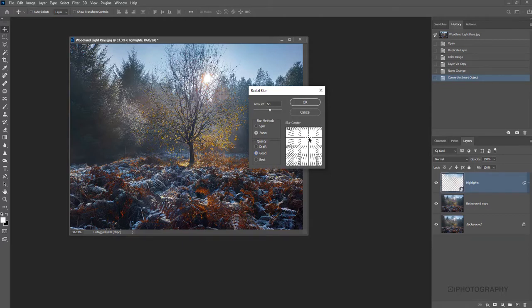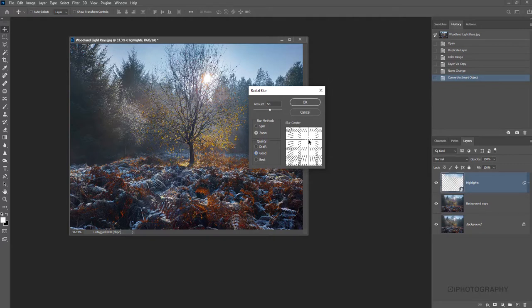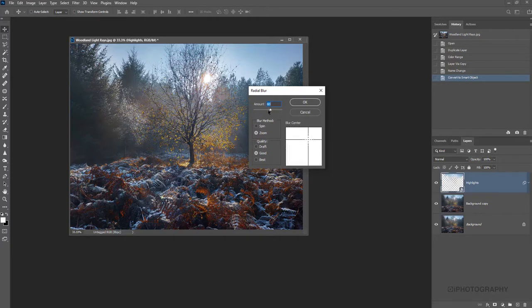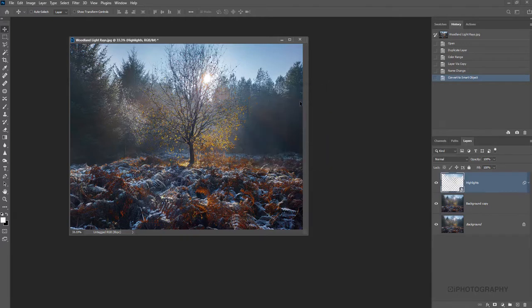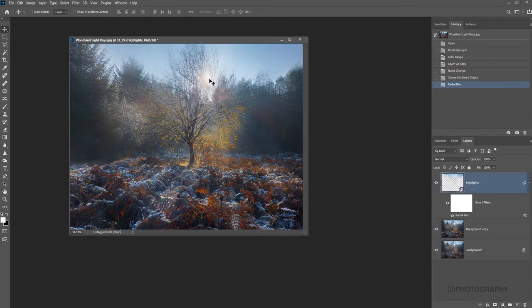So I reckon we want to end up with our sun somewhere in this top right hand corner. We can increase the amount of this radial blur or lower it. So it just really depends on how strong you want the effect. So let's keep it there at about 84 and we'll let Photoshop render it. So it's not done a bad job. It's not perfect because it didn't really get the sun kind of the rays exactly where the sun is.